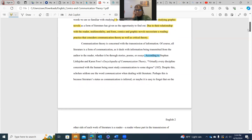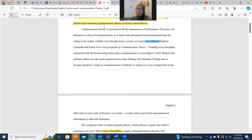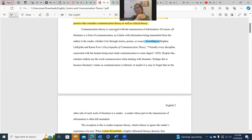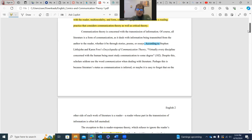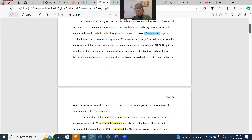Let's look at the MLA format in the body. We have a very strong topic sentence: 'Communication theory is concerned with the transmission of information.' For all of you wondering what communication theory is — there it is. Topic sentence, paragraph one. It is concerned with transmission of information. Then it develops further, talking about stories, poems, and essays. Because this is a research paper in MLA format, you must bring your expert along.